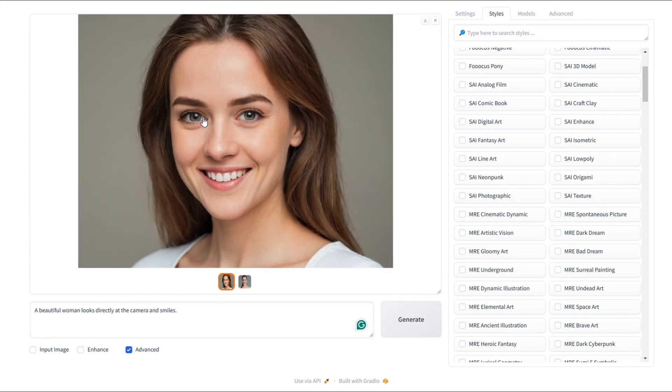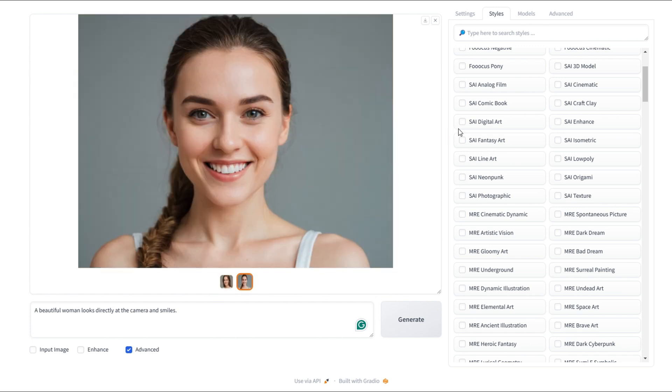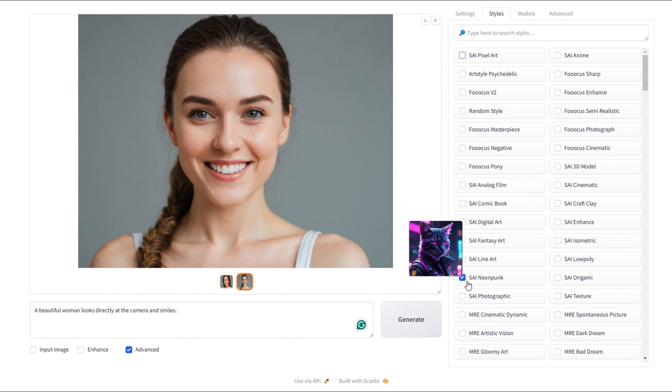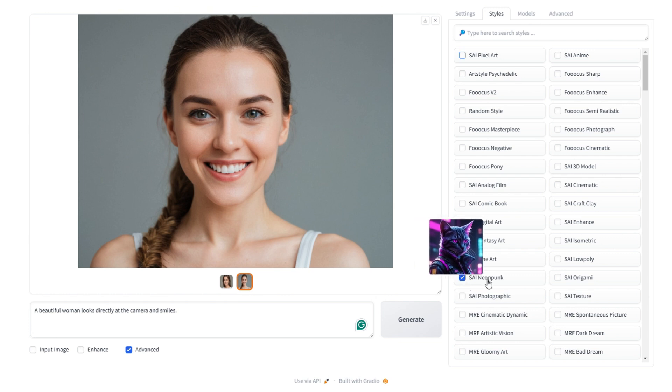Here we go. The first image is ready. Hmm. This doesn't quite look like pixel art. Let's tweak it a bit. Now let's try cyberpunk. This should give us a futuristic neon lit look. Let's generate.